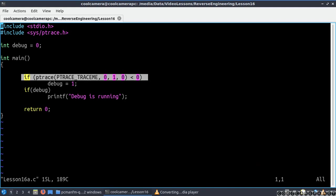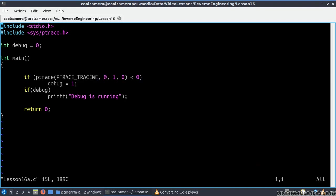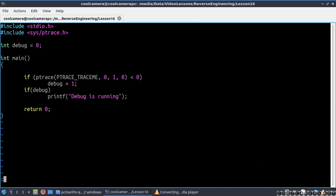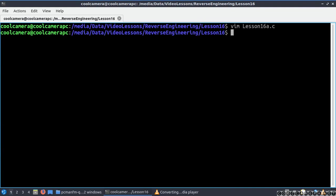This line over here is going to tell me whether this application is being debugged. And if it is, this variable debug is going to be 1 and I'm going to get this printout on the screen. Let's see what happens when we compile and run the code.